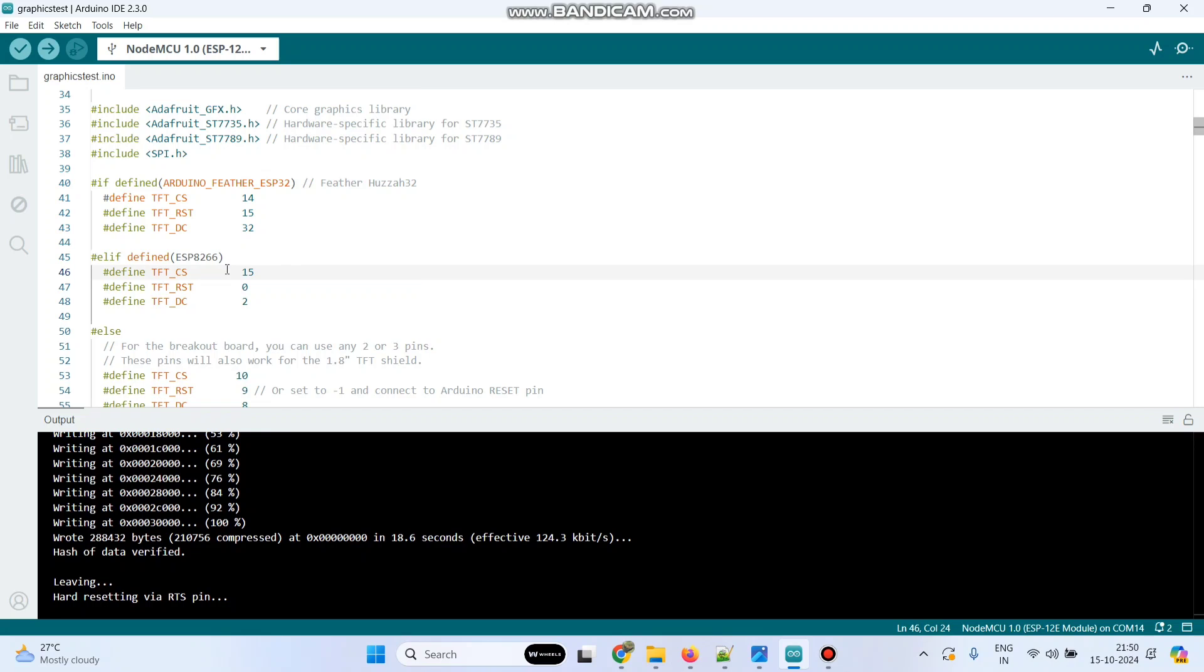Let me explain why I modified this pin numbers to 15, 0 and 2. As I mentioned in the circuit connection, the CS pin from the LCD I connected to D8.